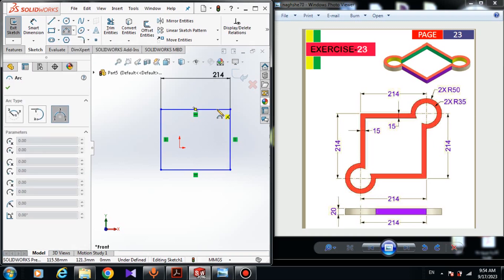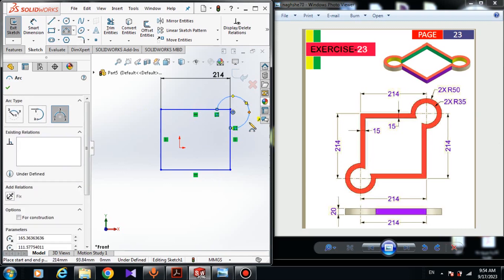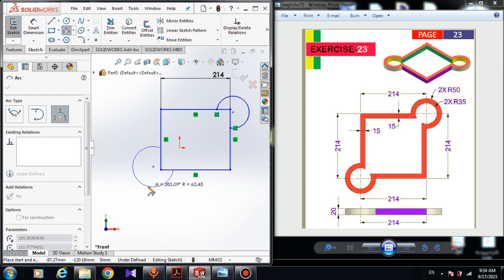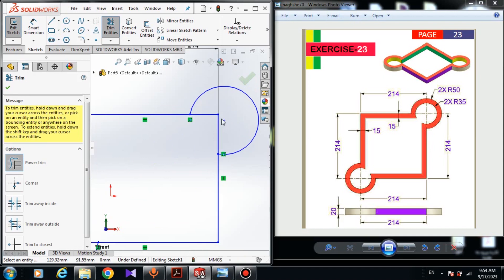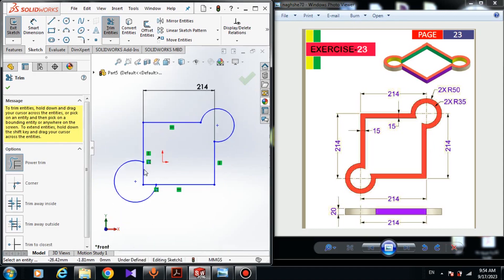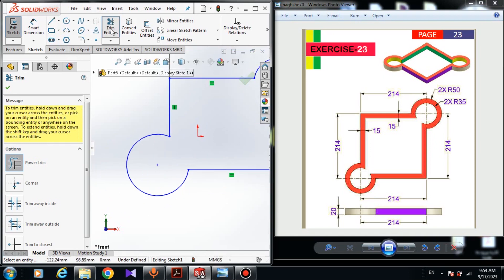Start drawing the arc from this line and connect the arc to this line — the center of the arc must be on this side of the sketch. Draw another arc and right-click and select. Choose Three Entities — I'm going to trim this line and this line. Trim these lines and click OK.